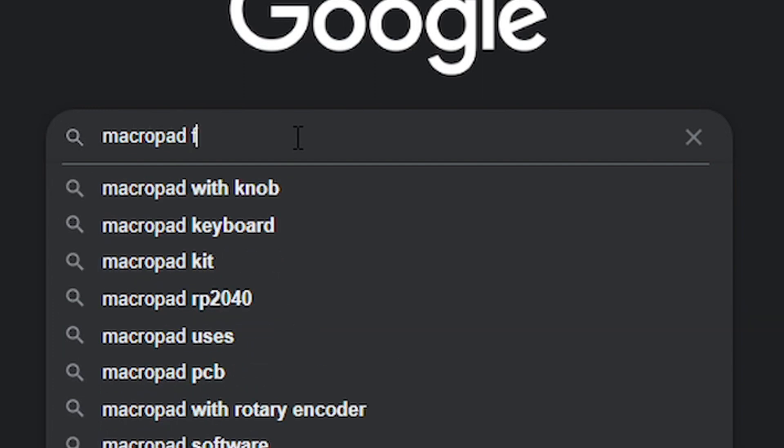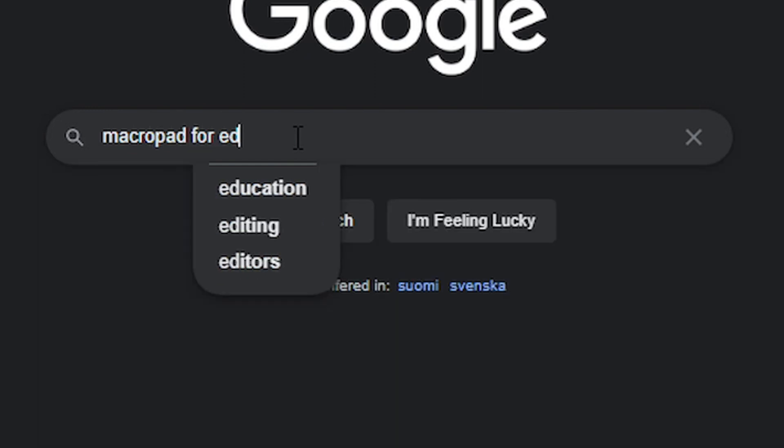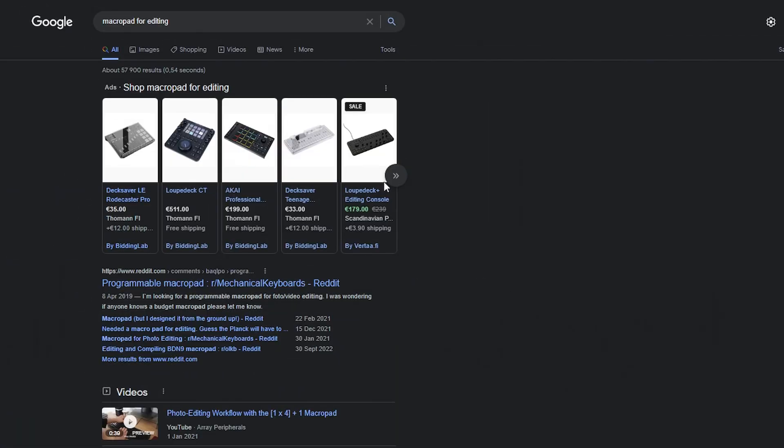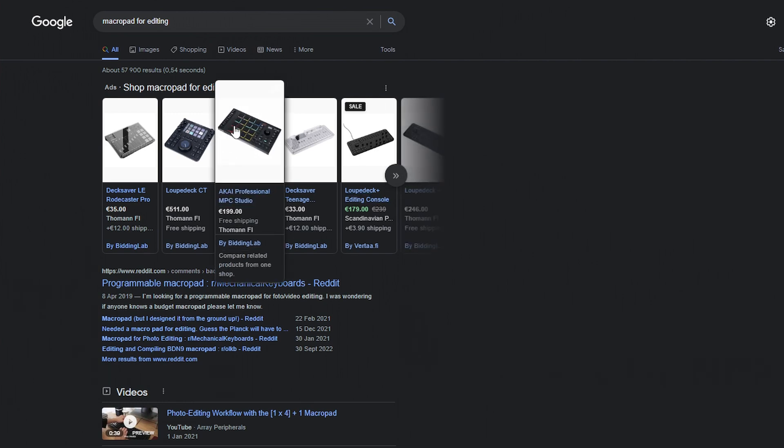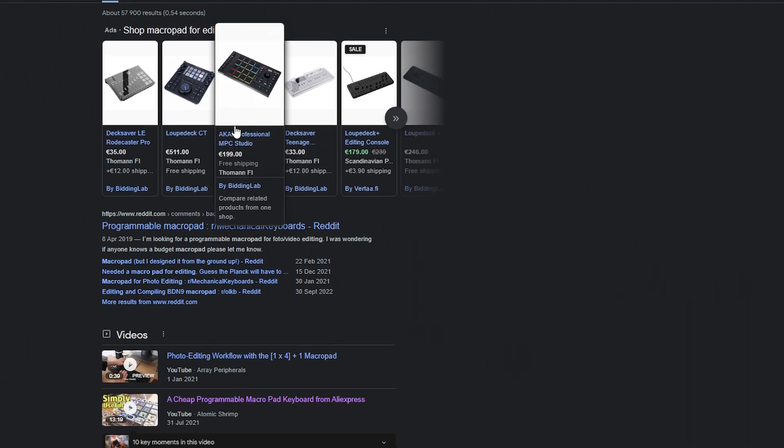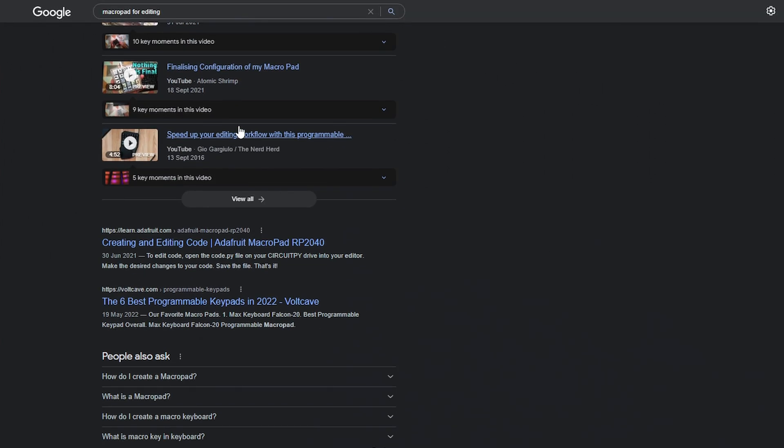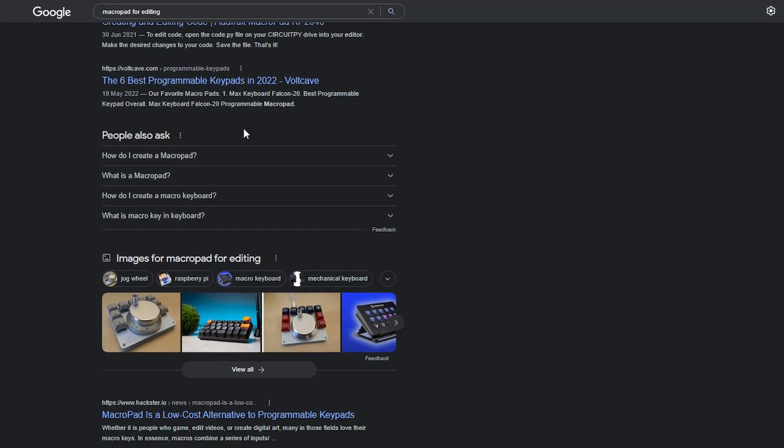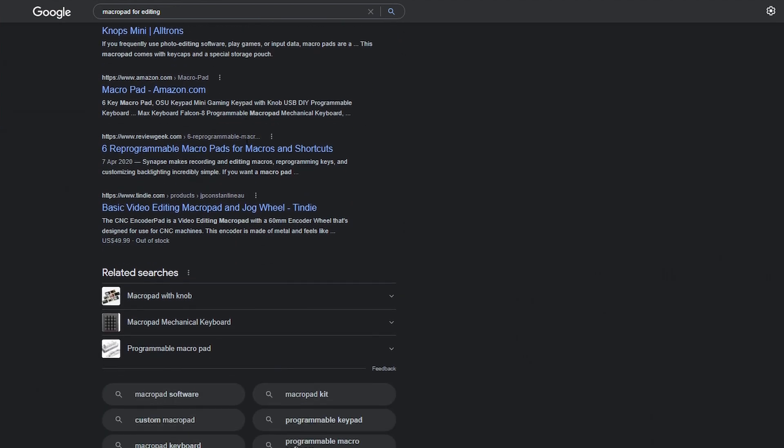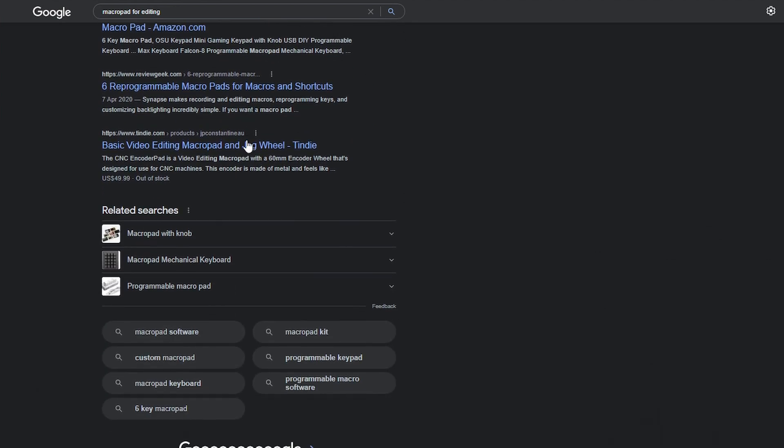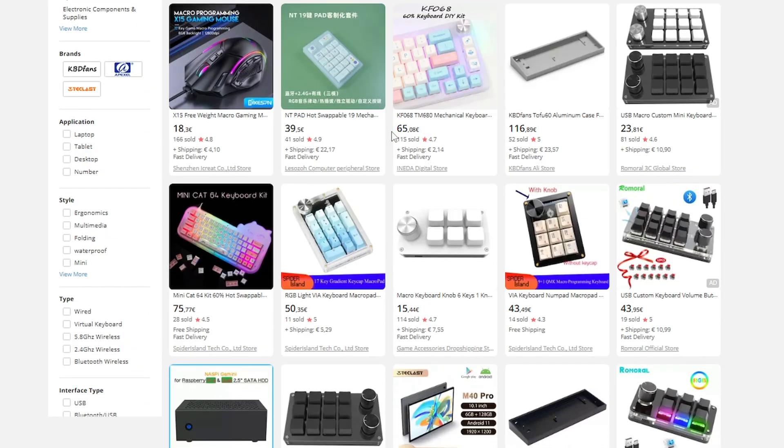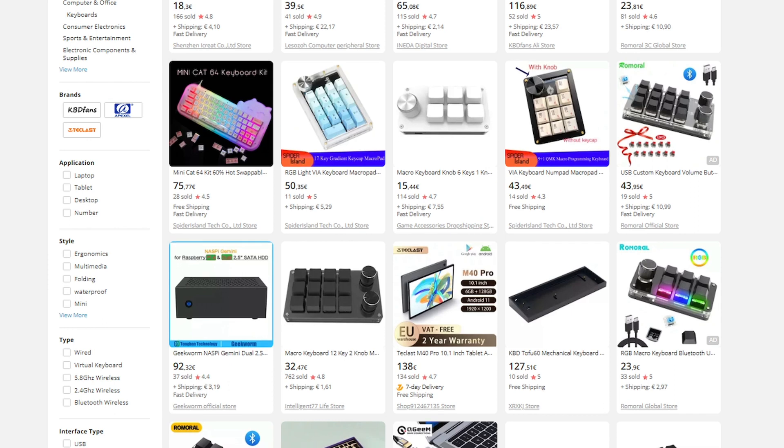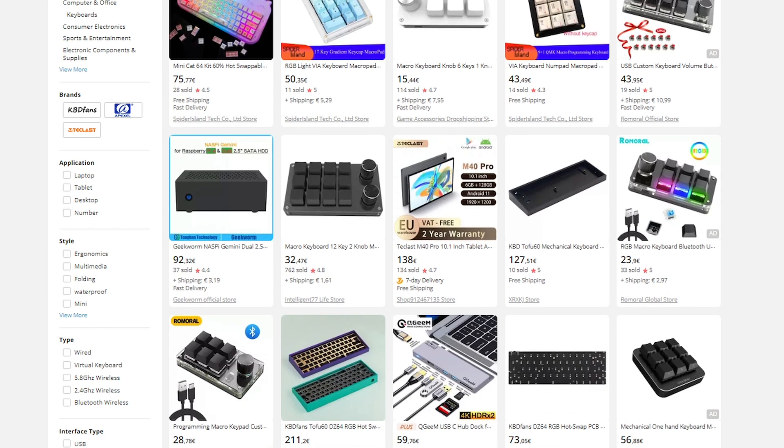I started googling around for my options. I came across a lot of custom macro pads that you have to make yourself, but I really wanted something pre-built with some kind of software. I was looking for a small keyboard with mechanical keys because I knew those would feel pretty good for editing. Then I found this Chinese store with a lot of different options for macro pads. Exactly what I was looking for.